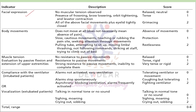First is facial expression. If no muscular tension is observed, the patient looks relaxed or neutral — score is 0. If the patient shows frowning, brow lowering, orbit tightening, or levator contraction, the patient looks tensed — score is 1. If all the above facial movements occur plus eyelids are tightly closed, that indicates grimacing — score is 2.